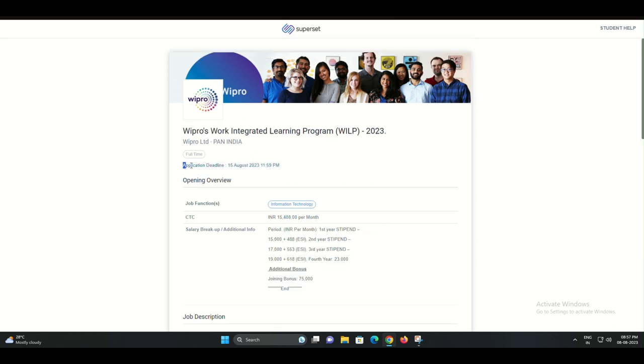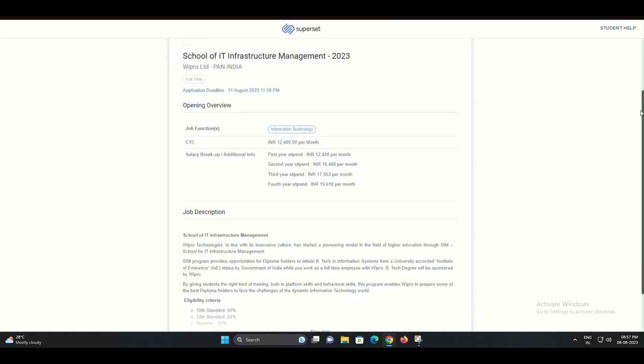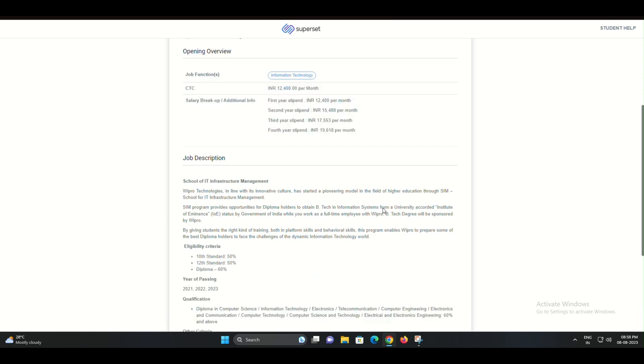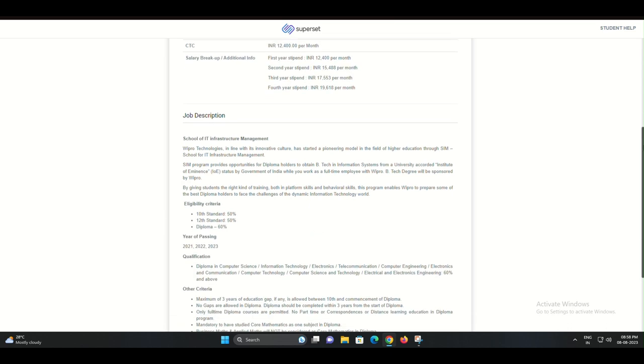This is your chance to be a part of a dynamic and innovative team that's shaping the future of technology. Remember, the application deadlines are August 15th for BCA and BSC candidates and August 31st for diploma candidates.